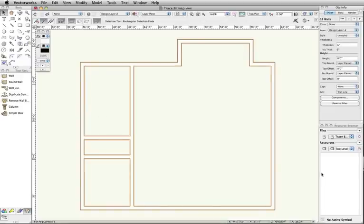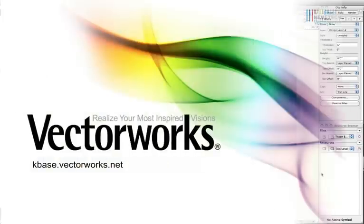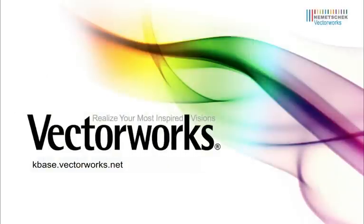The trace bitmap command can really speed up your Vectorworks workflow. Thank you for joining us and don't forget to visit kbase.vectorworks.net for more video tech tips and other technical info. Thank you and have a great day.